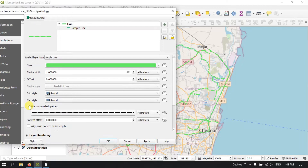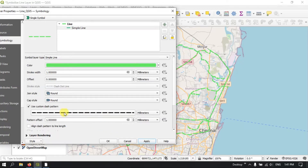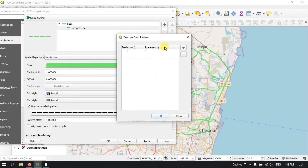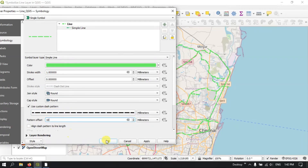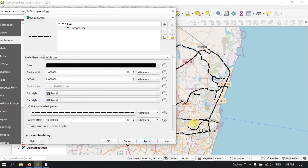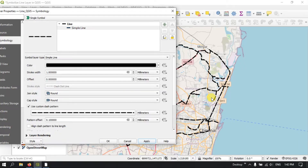You can also use the custom dash pattern, where you can change the spacing — you can increase or decrease the spacing. For example, if I keep it as 10, let me show you how it looks. Let me change the color to black and choose 0.1. You can see and use the custom dash pattern if you want.